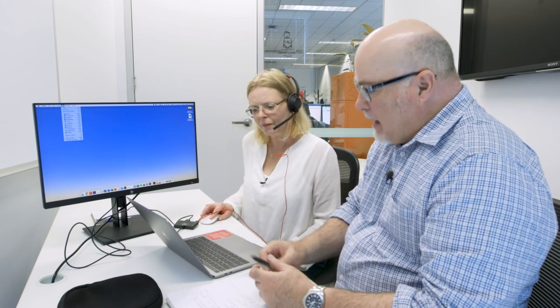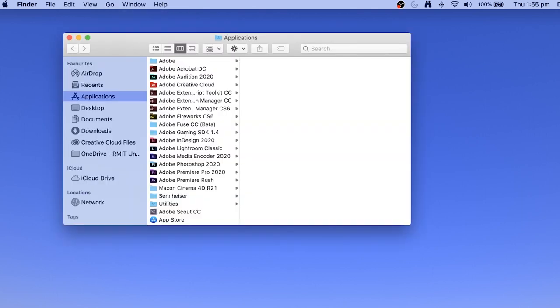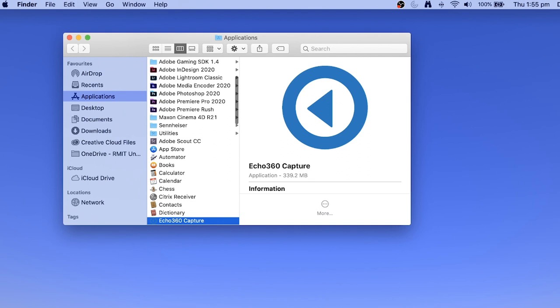And now Echo should be installed on your computer. In order to access Echo, you click on the Go button up on top and scroll down to Applications. We should have Echo in there in your Applications window somewhere. A quick way to find the software is just to type the first letter of the name — for example, just press E on the keyboard. And there we find Echo. If you double-click that, that will launch the Echo software for us.